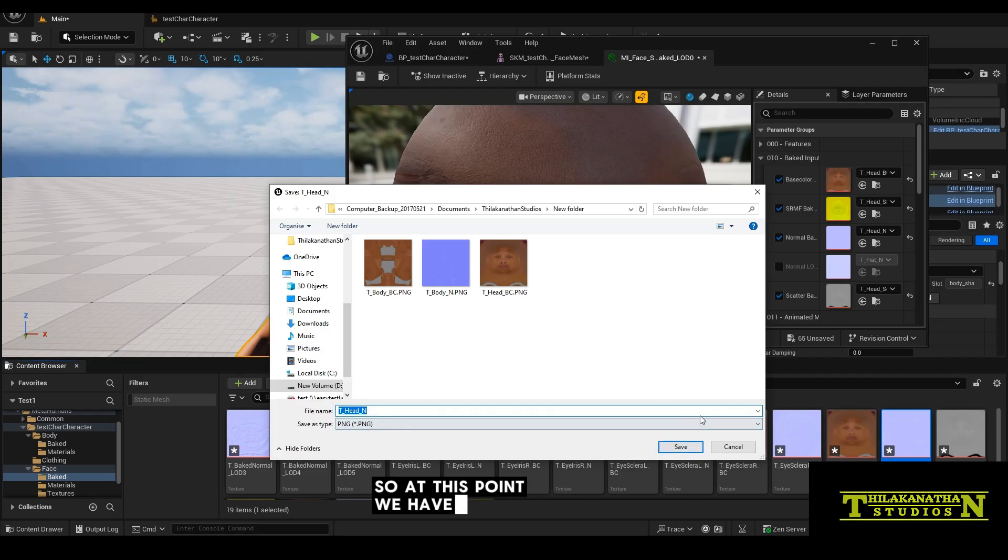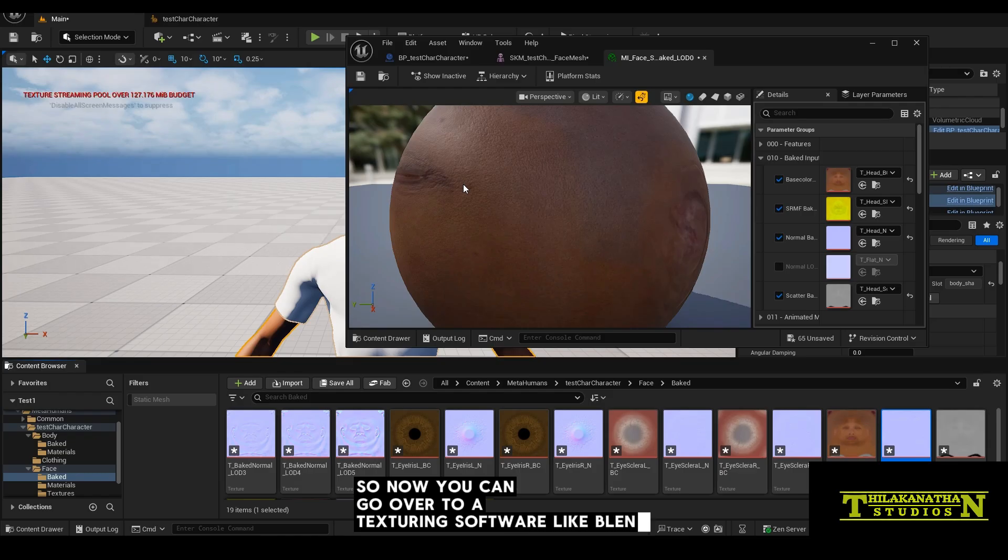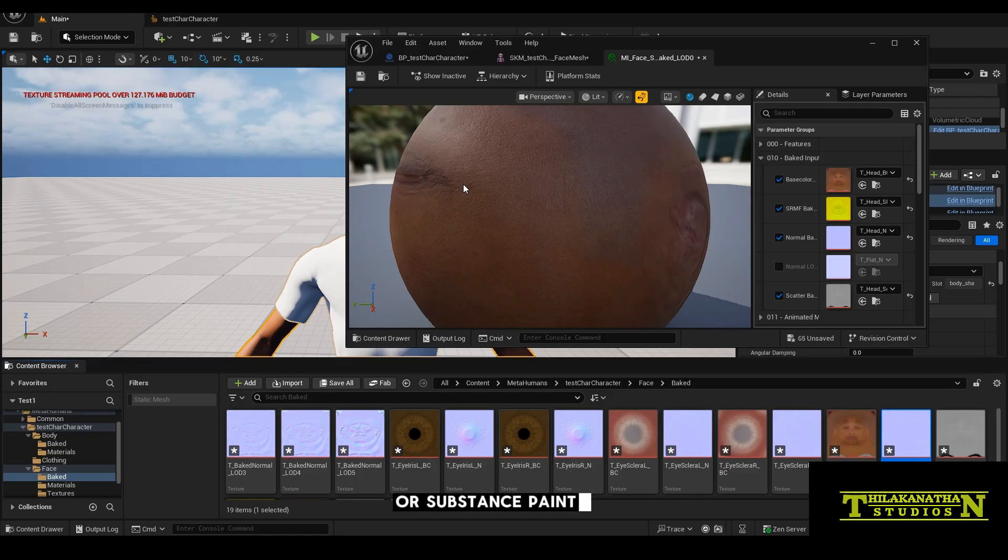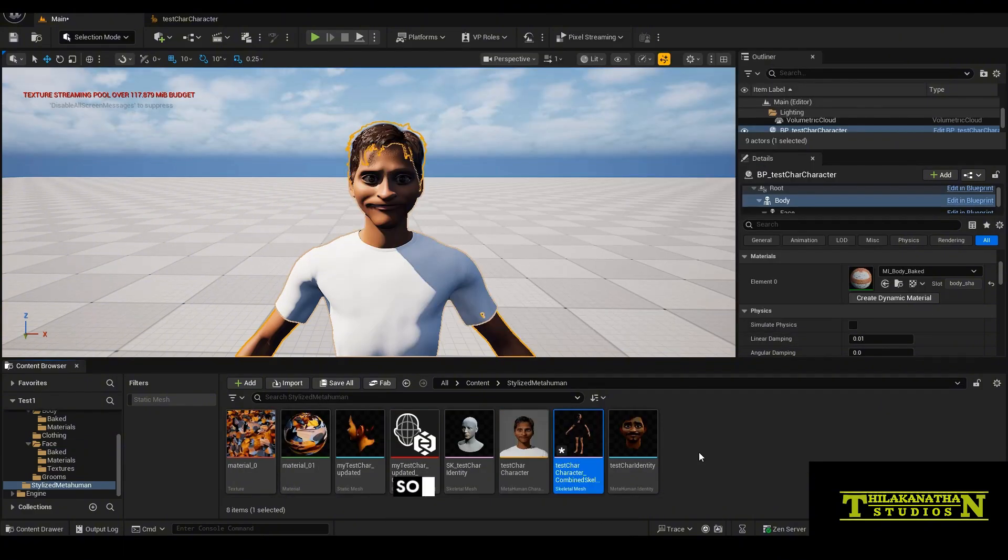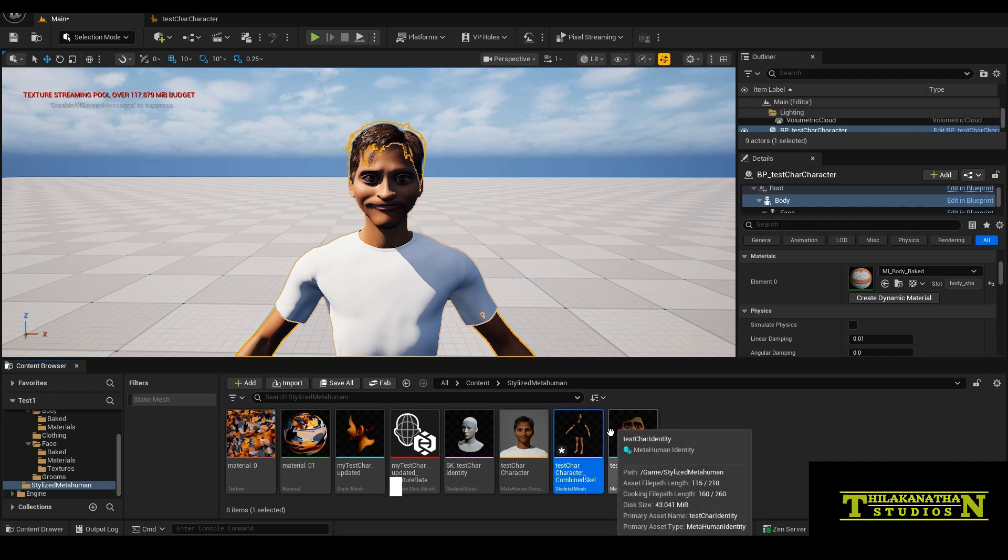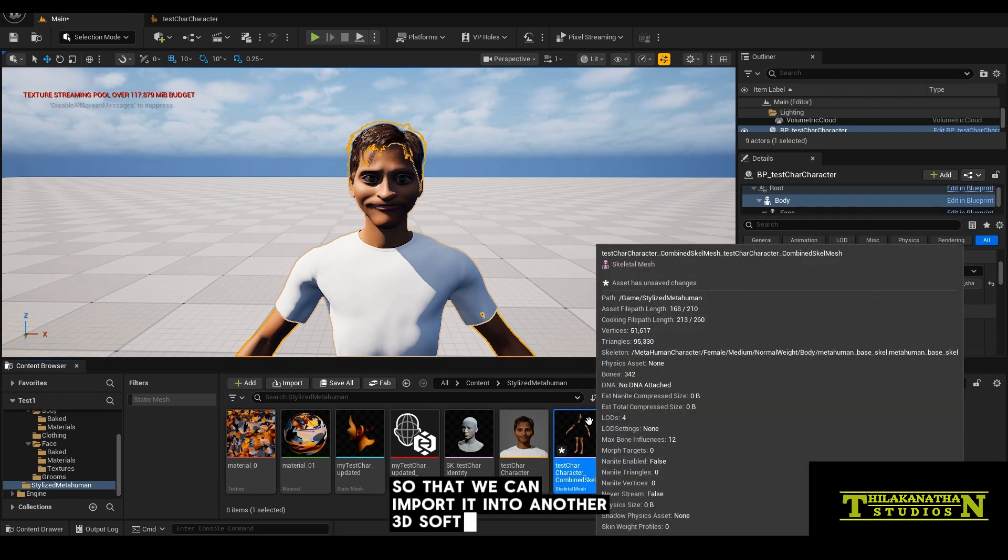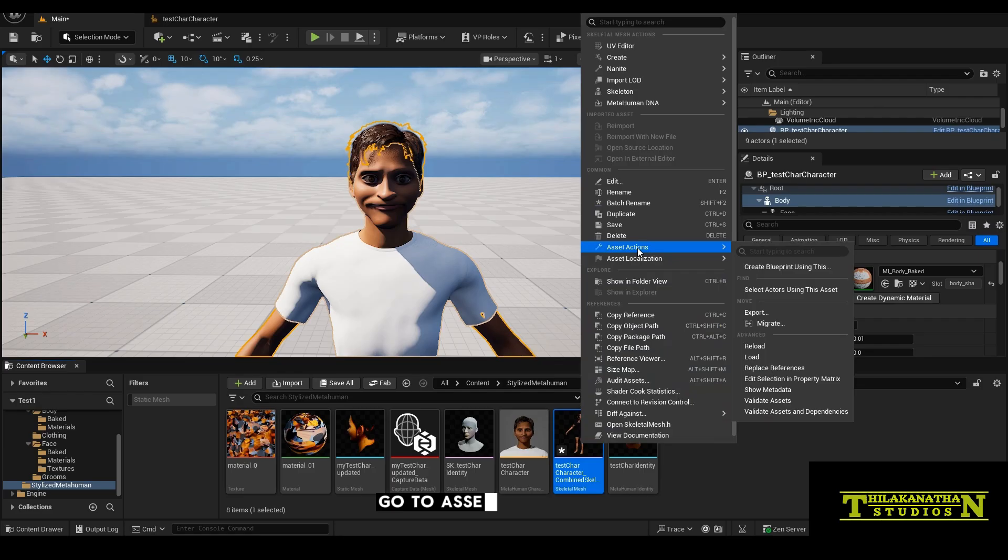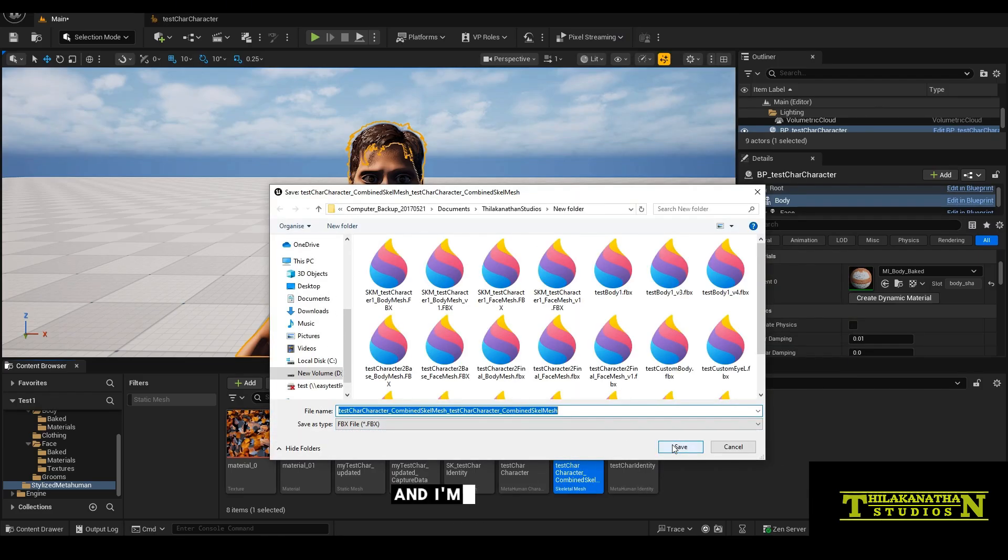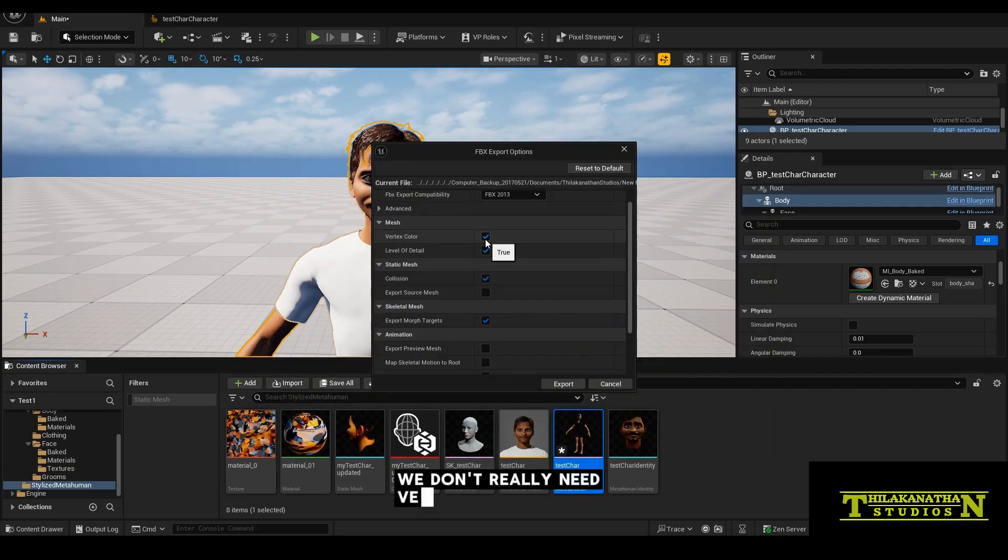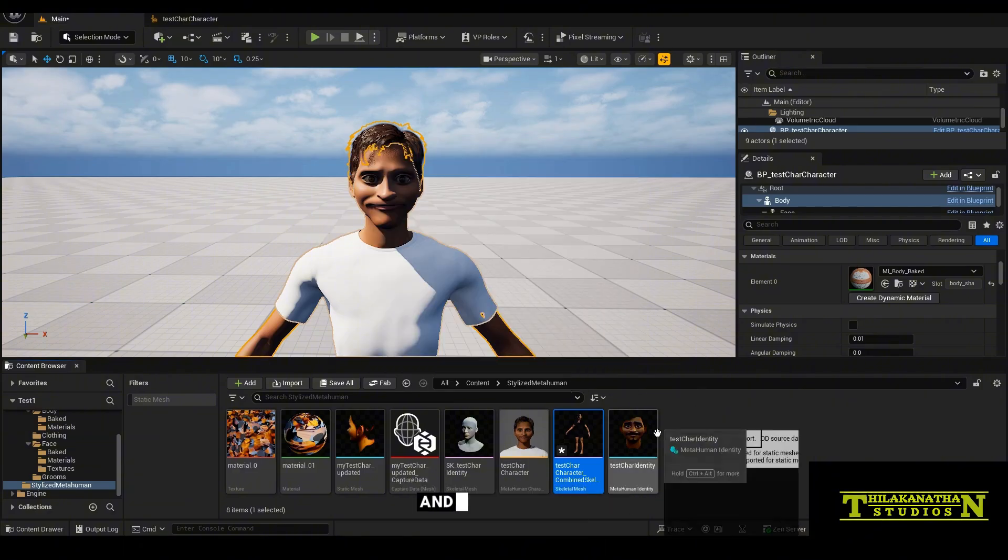So at this point, we have the head and the body textures ready. So now you can go over to a texturing software like Blender or Substance Painter or even GIMP to make adjustments and changes to our texture. So also we need to export our combined skeletal mesh so that we can import it into another 3D software like Blender. So right click that combined skeletal mesh, go to asset actions, export. And we want to save this as an export FBX. Let's just only tick export source mesh and then click export.